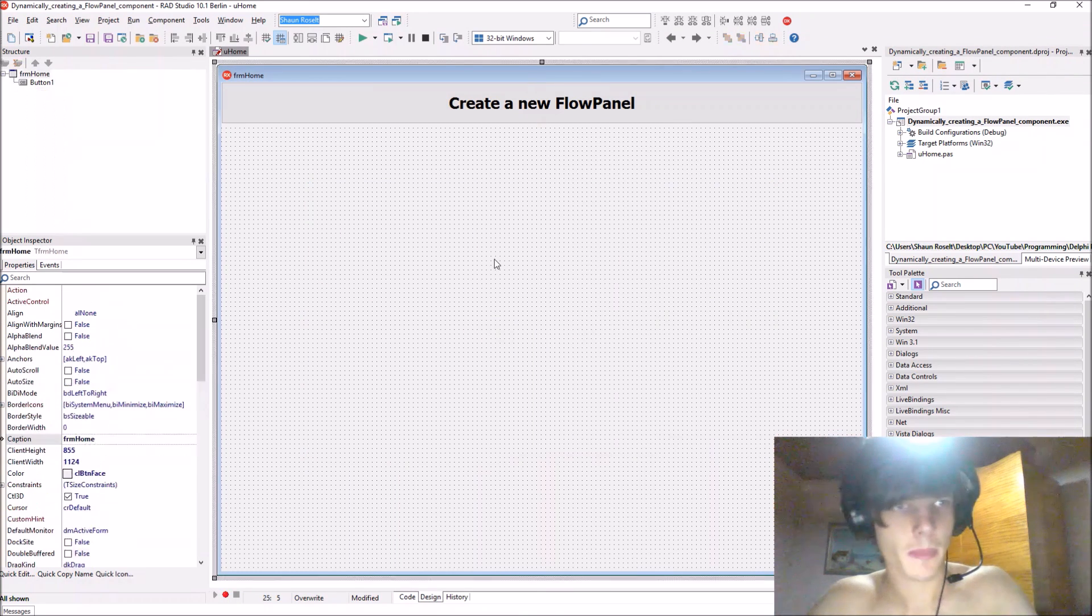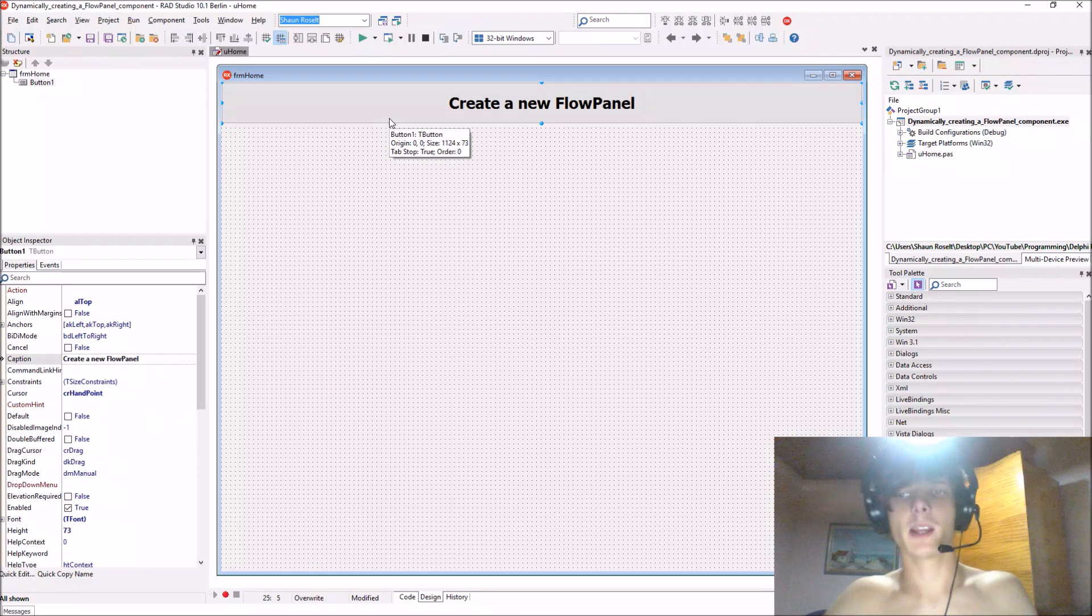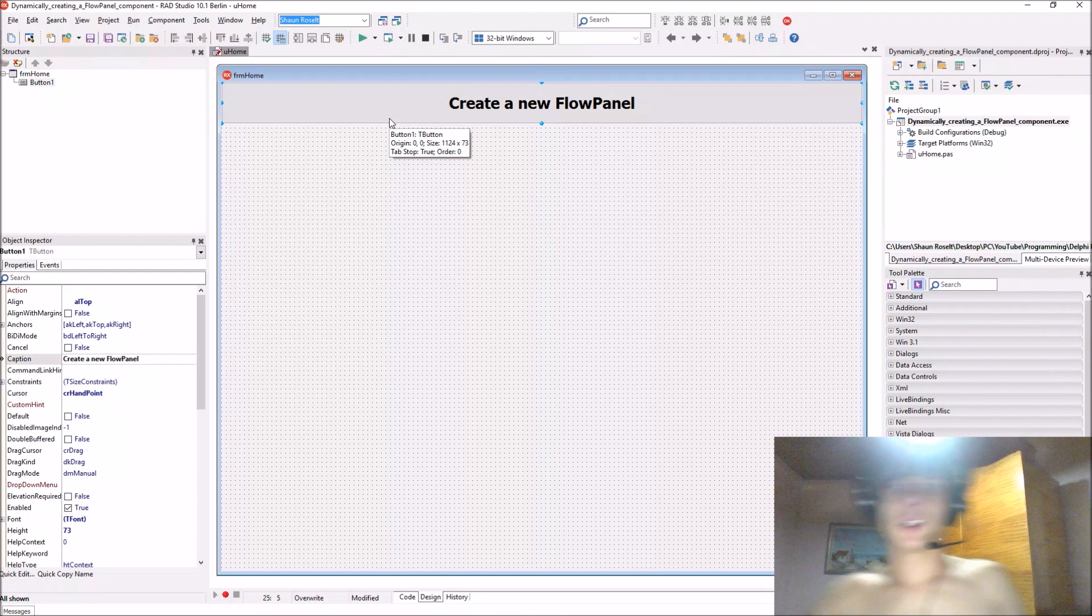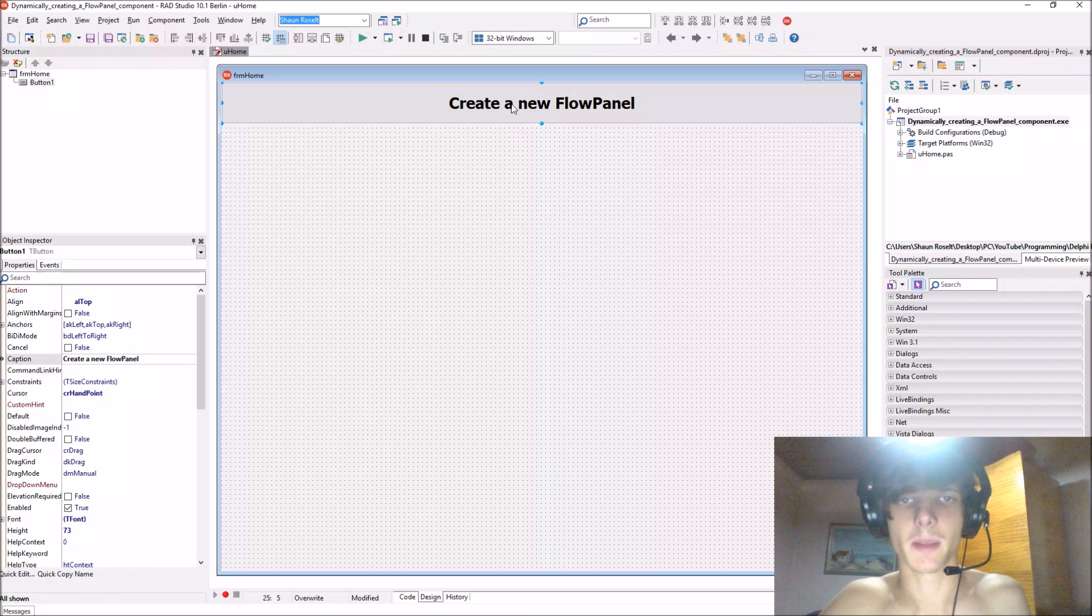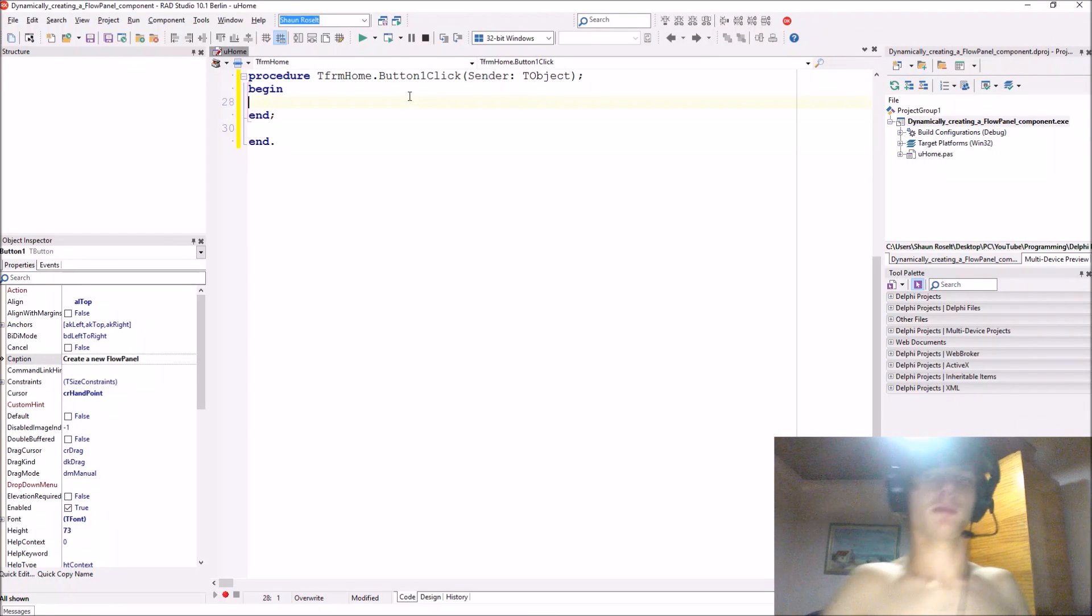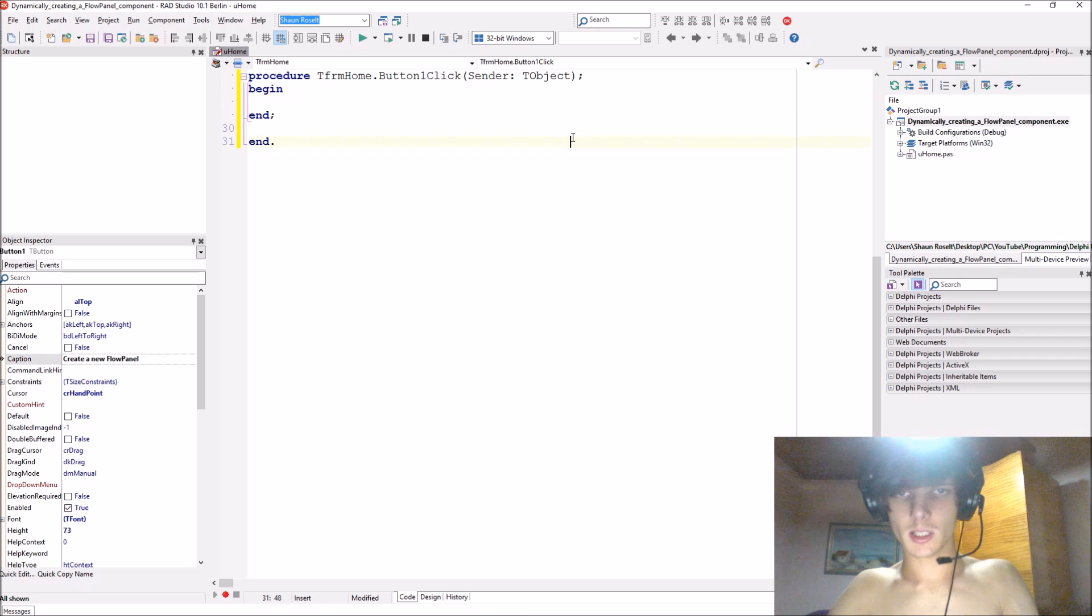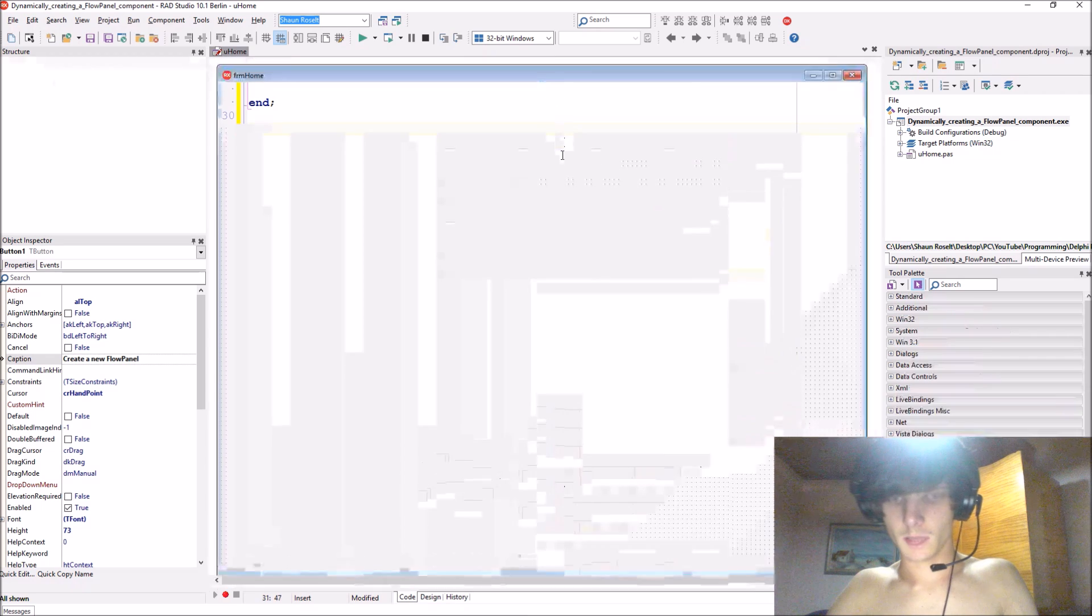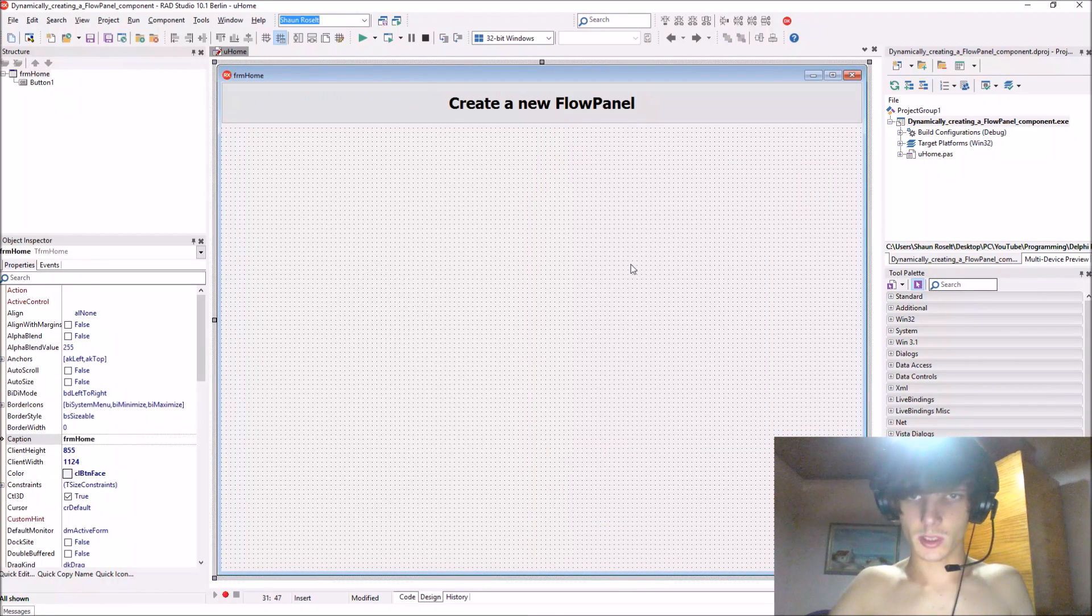Let's create this panel. We're going to be creating a panel dynamically and then create lots of dynamic buttons on this panel as well. Okay, so let's do that. Actually, let's add a scroll box here. I had one earlier.